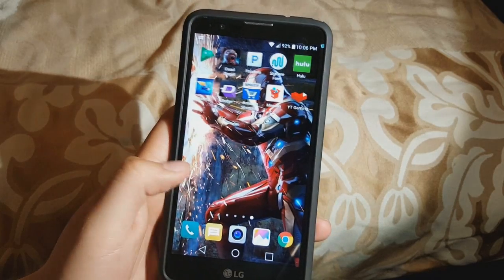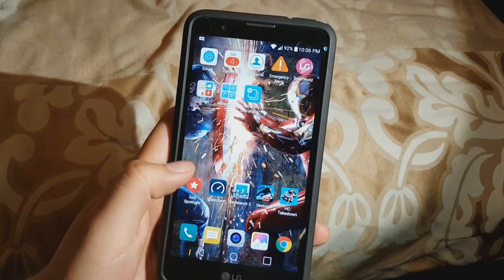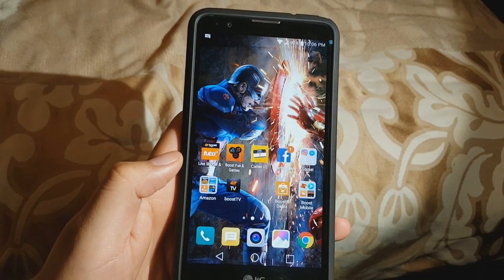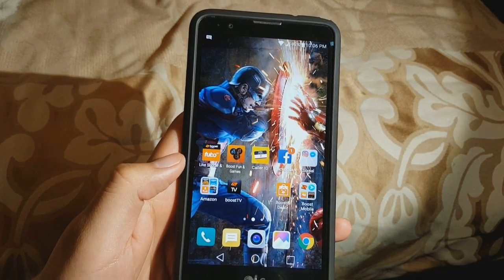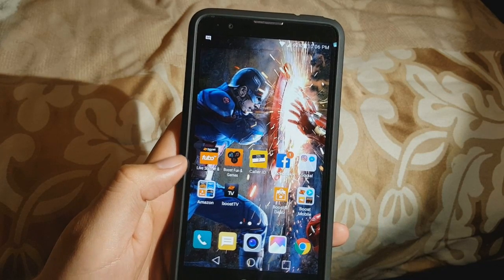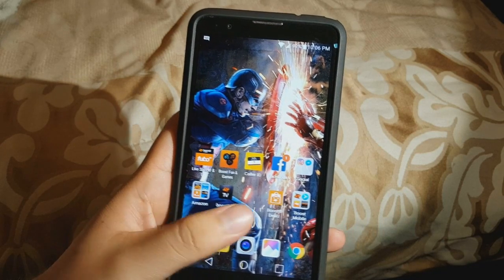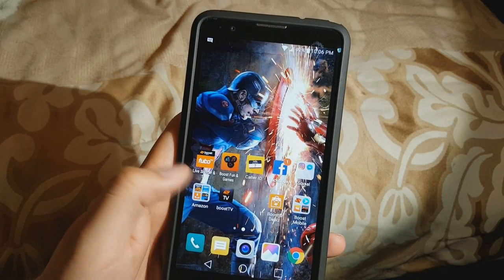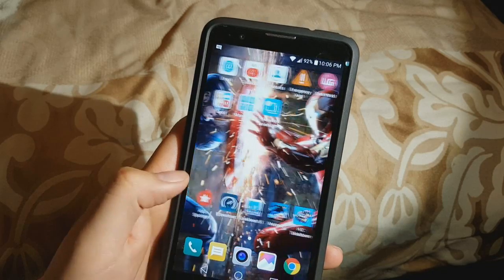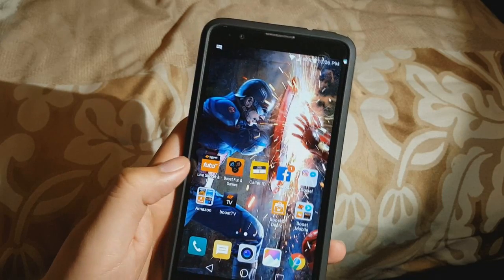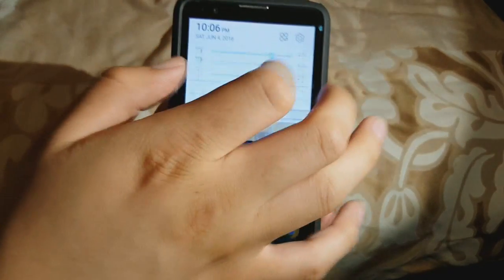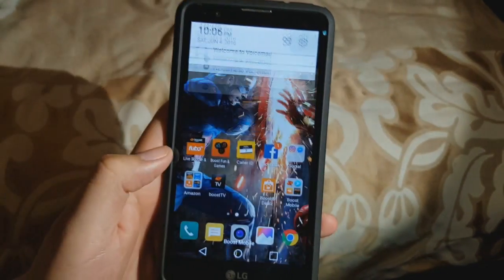Hey guys, welcome to another quick video. Today I'll be showing you how to remove the bloatware on the LG Stylo. Bloatware is basically the stuff that Boost Mobile comes preloaded with on the phone. I'm going to show you how to take that off and save some of your memory, or get some of your memory back.